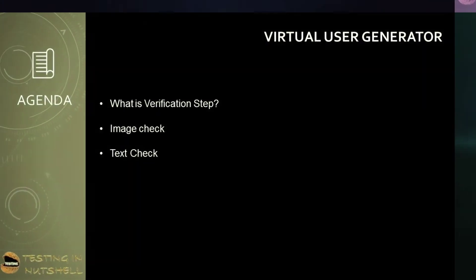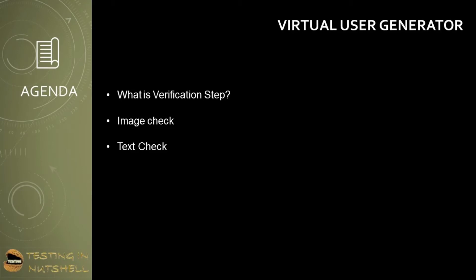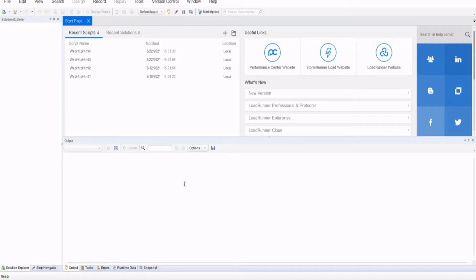As a part of this tutorial, we will be understanding what is a verification step in automation scripts, how to add image check in VuGen, and how to make use of text check in VuGen. A verification step is basically to verify an entity or maybe an object on the application during the runtime or execution of a particular script.